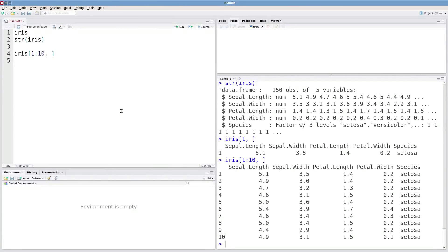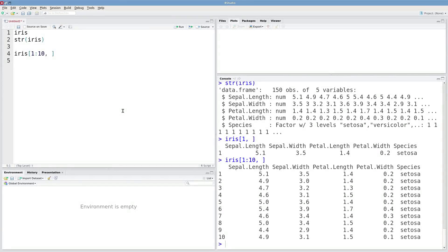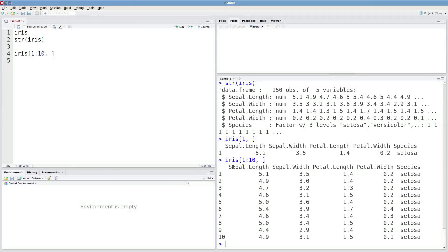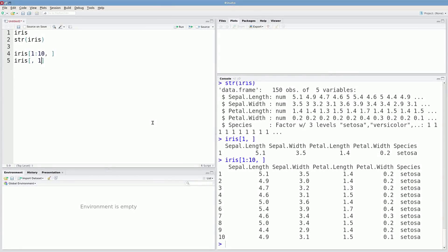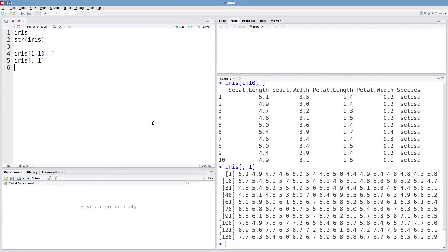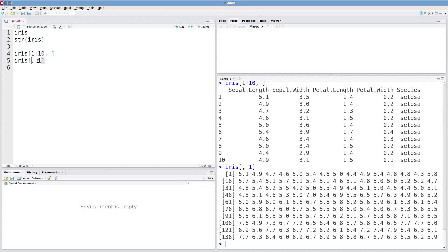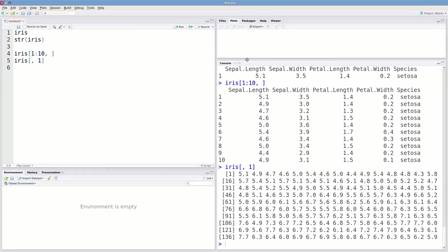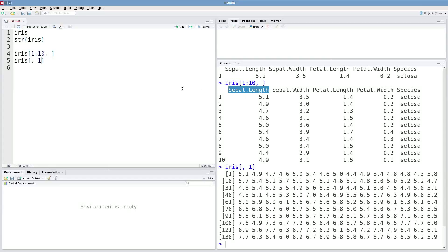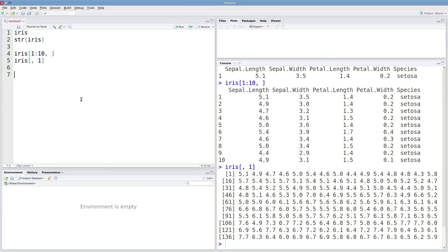There are two more ways to extract from data frames that can be pretty useful. Let's say I want to extract just one of these columns out. Well you guys know that I could type in this, not specifying a row, just give me the first column. But sometimes you want to refer to columns by name. So for instance, if I want this first column,